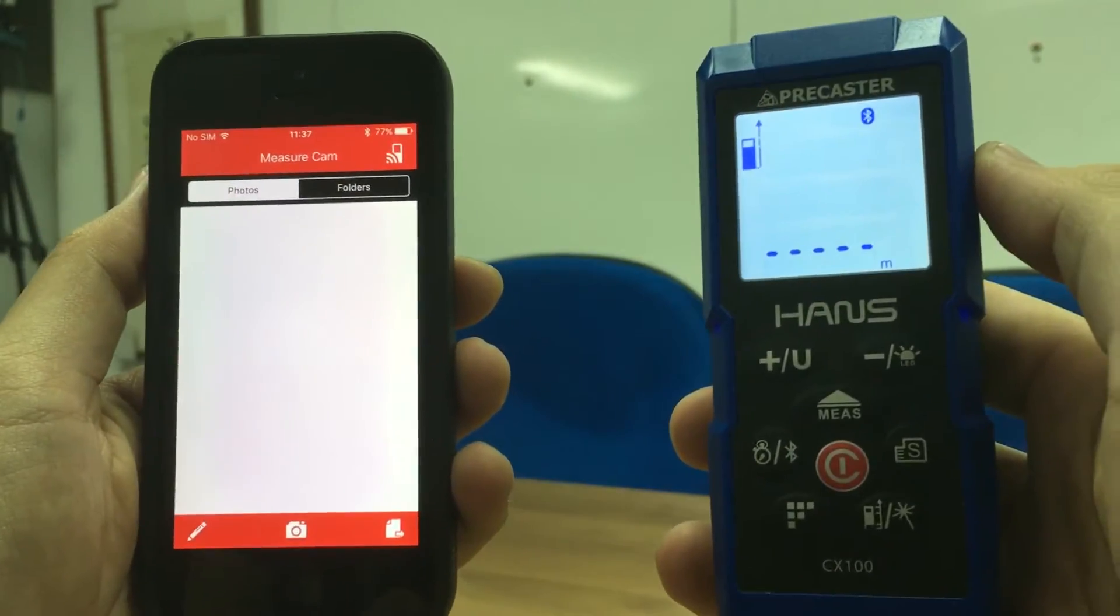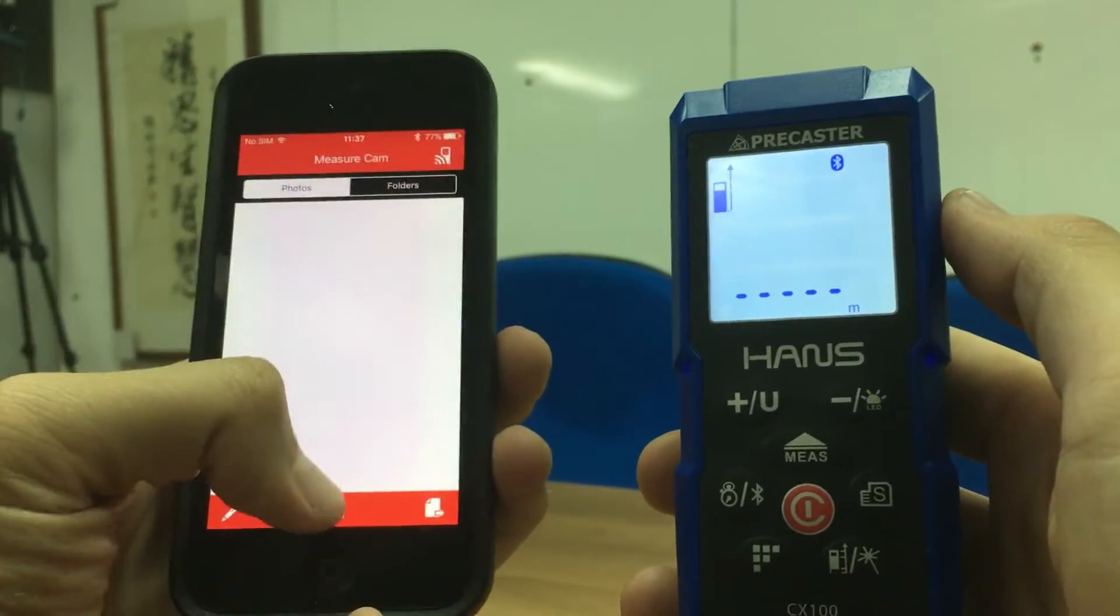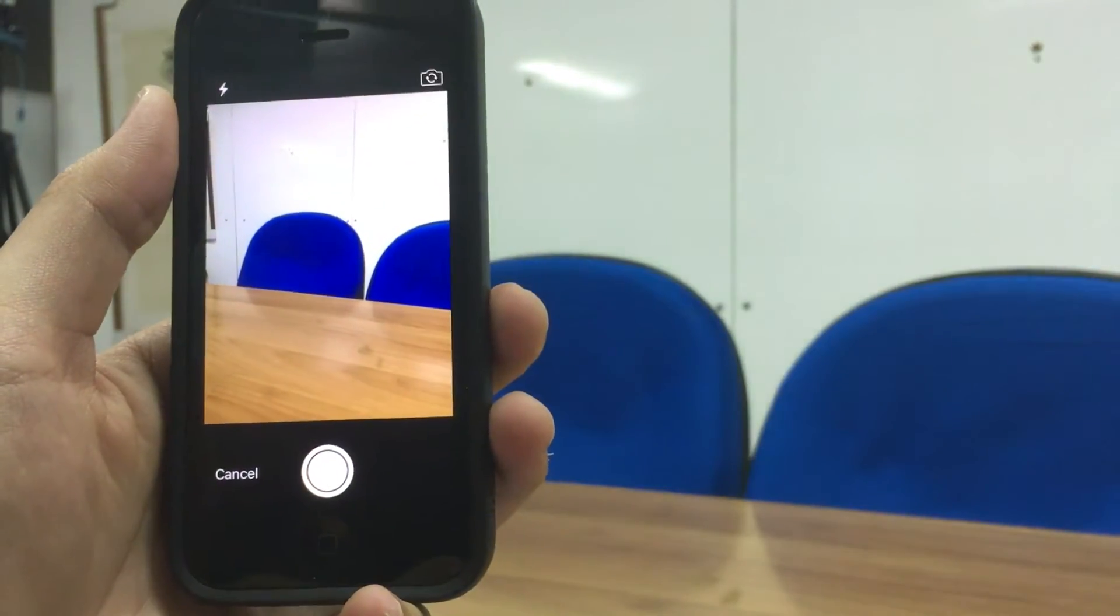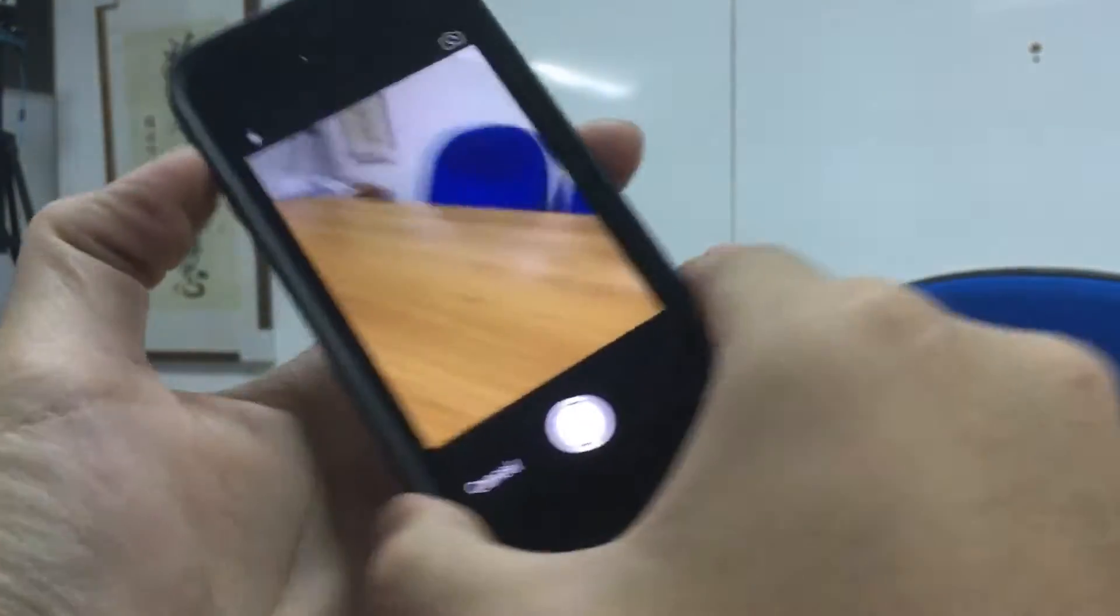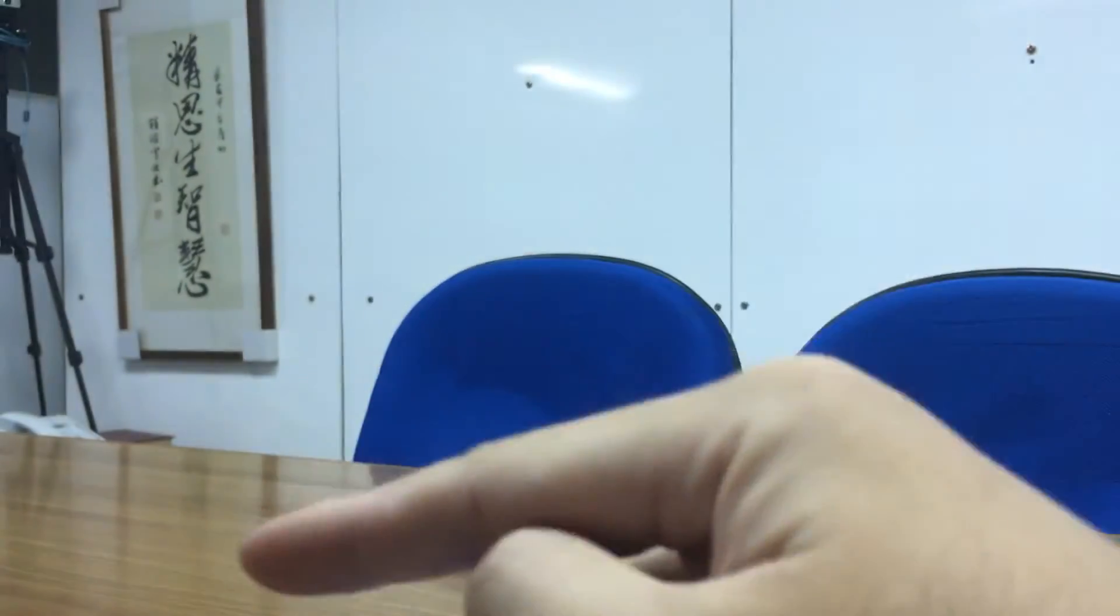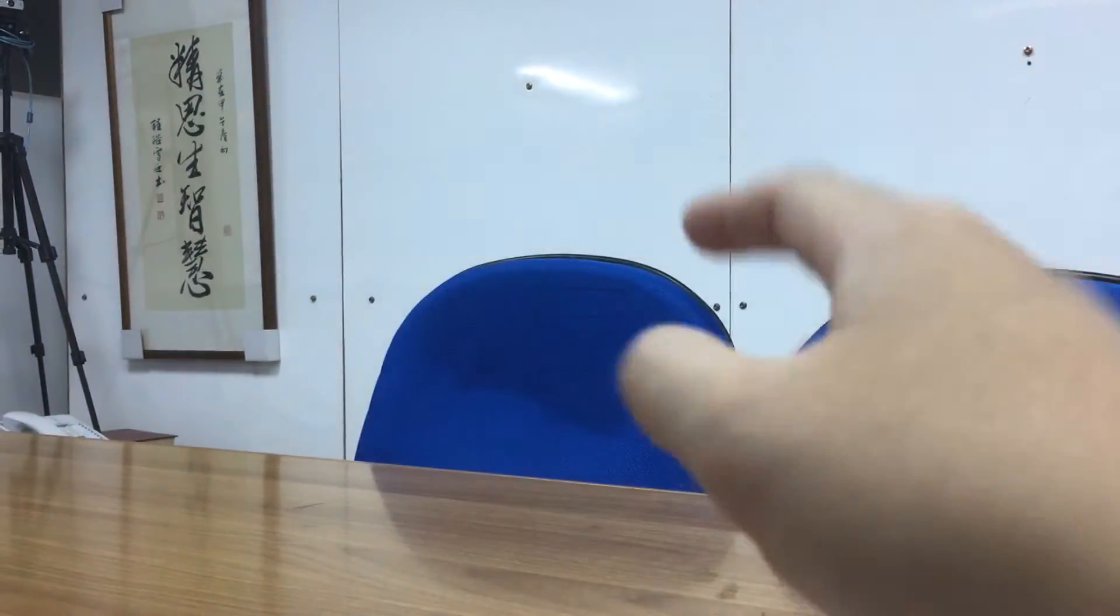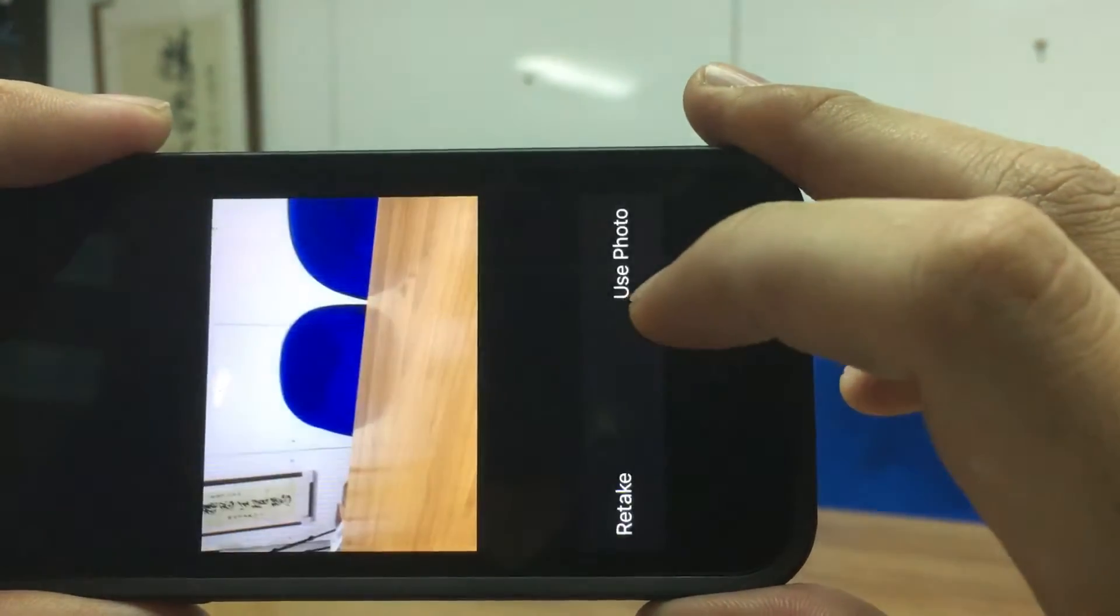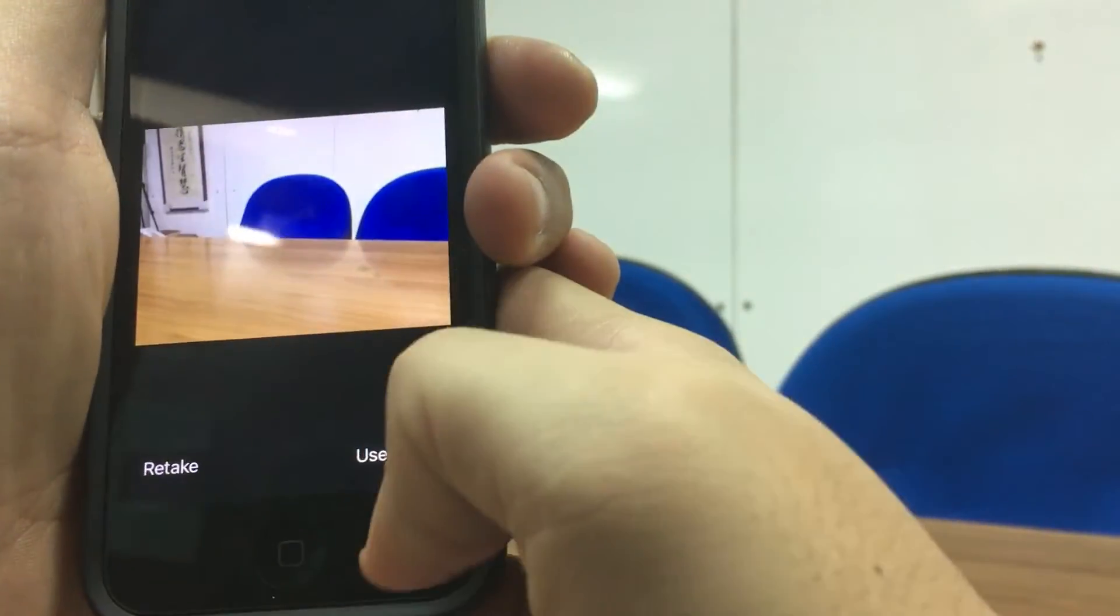So first, you take a picture of the place you want to measure and mark. For example, I want the distance from this table to the wall. I just simply take a picture and use the photo.